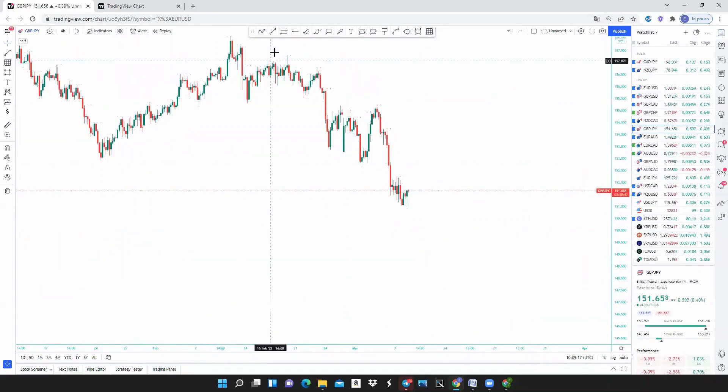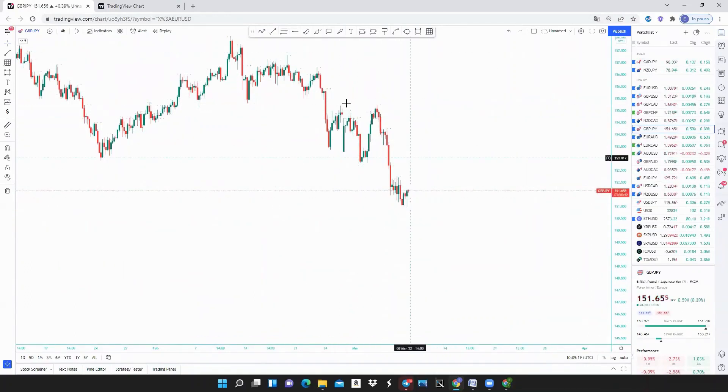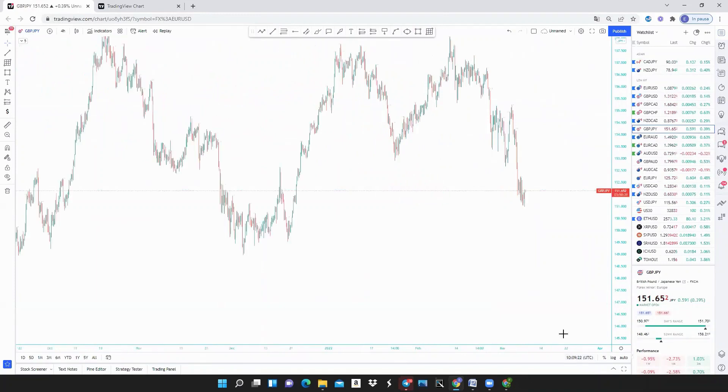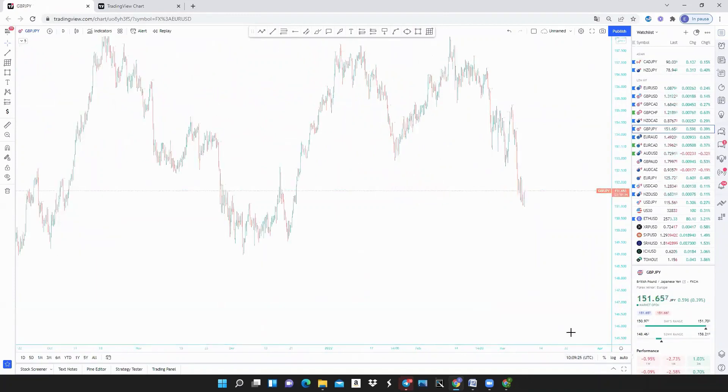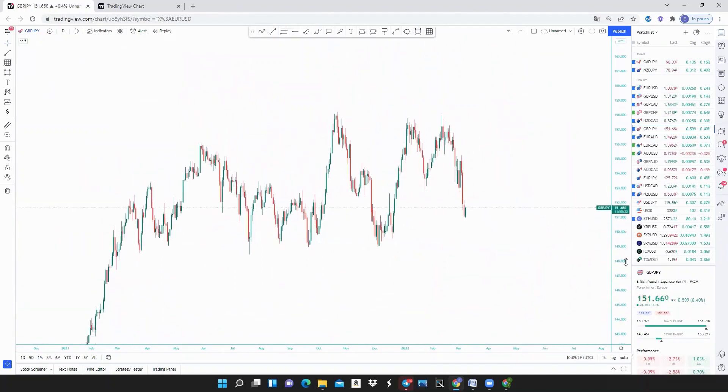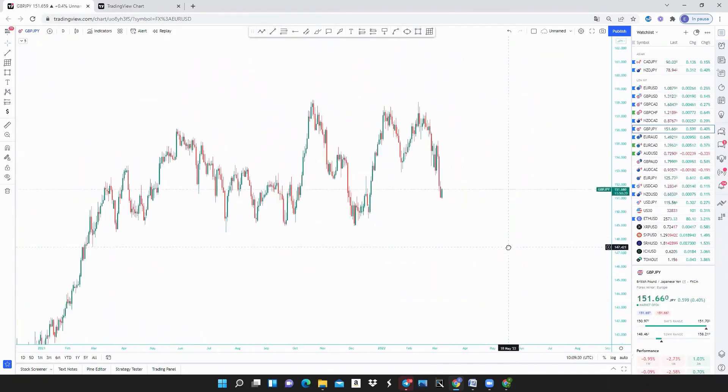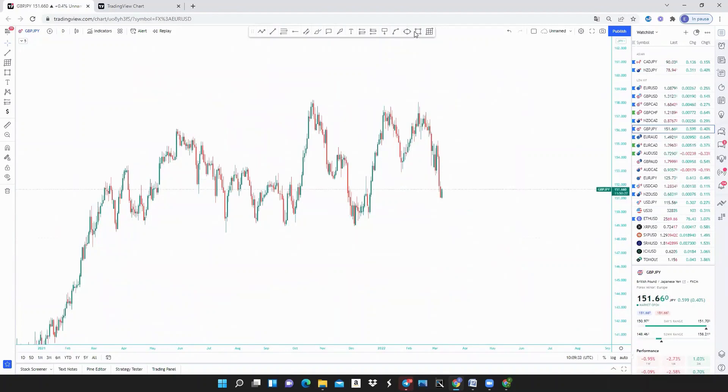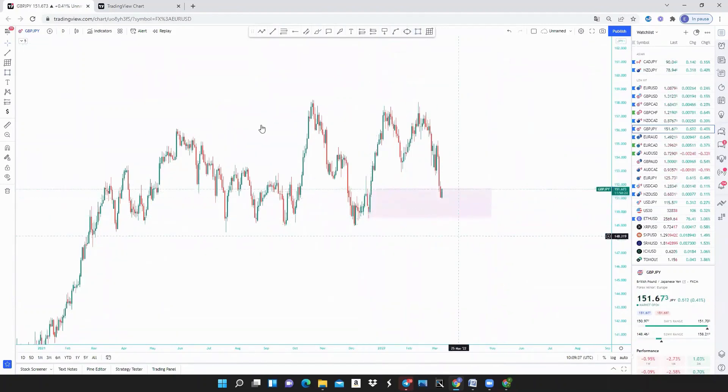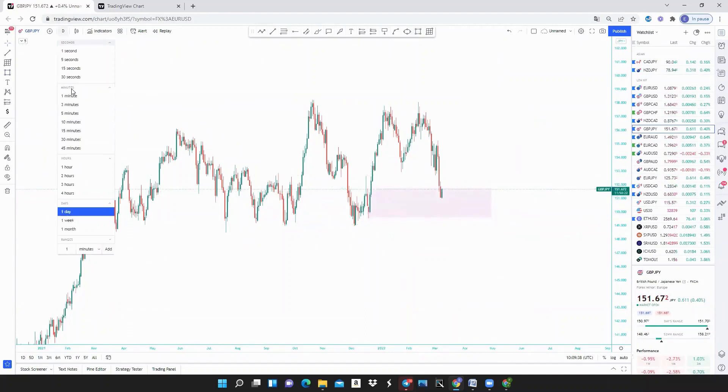So of course, right now there is no need to say that we are overall bearish. Now we might need to find some levels of inversion of possible reversal.